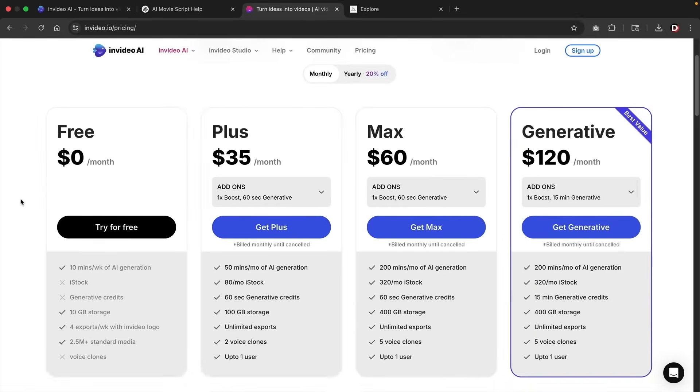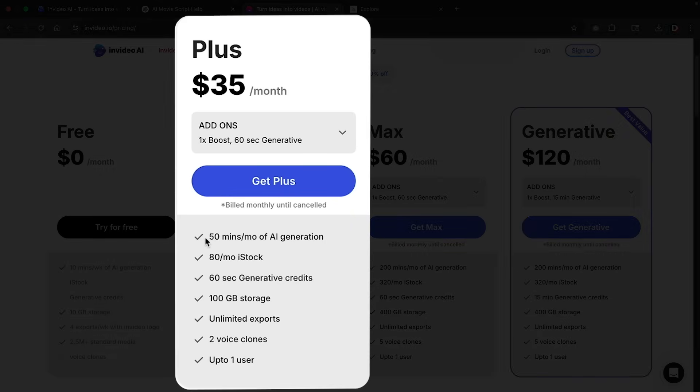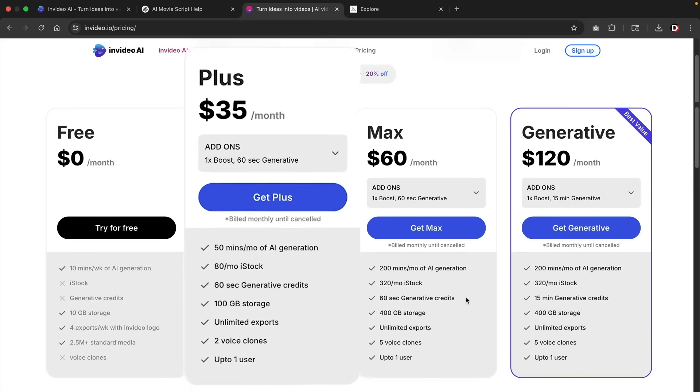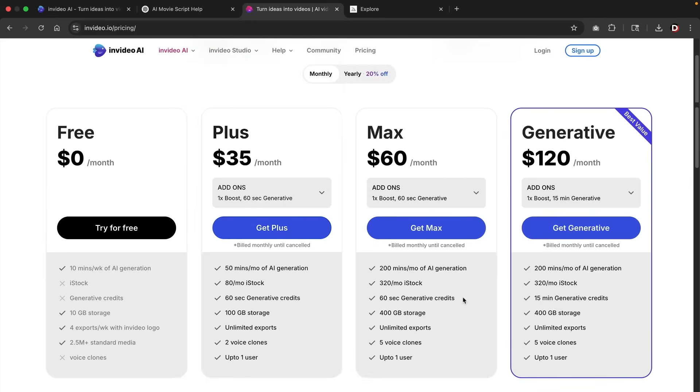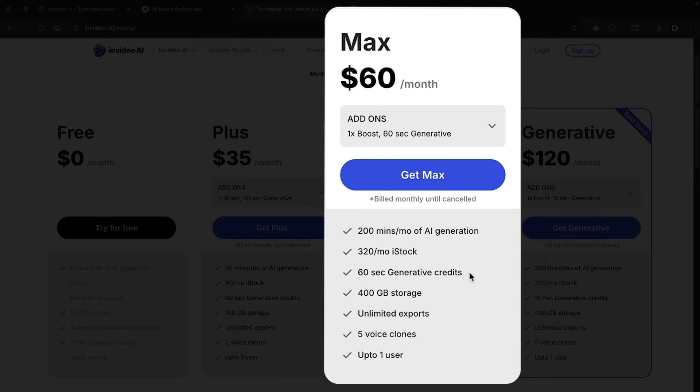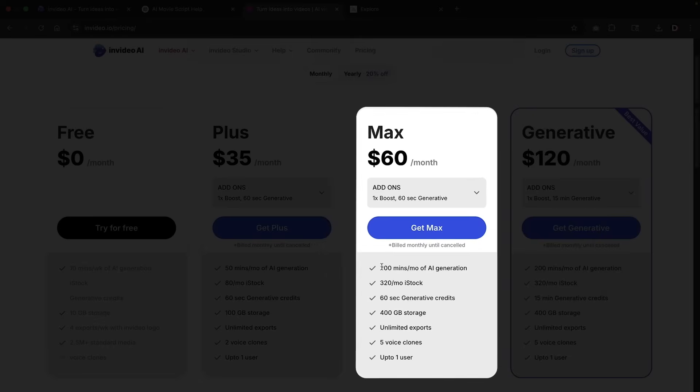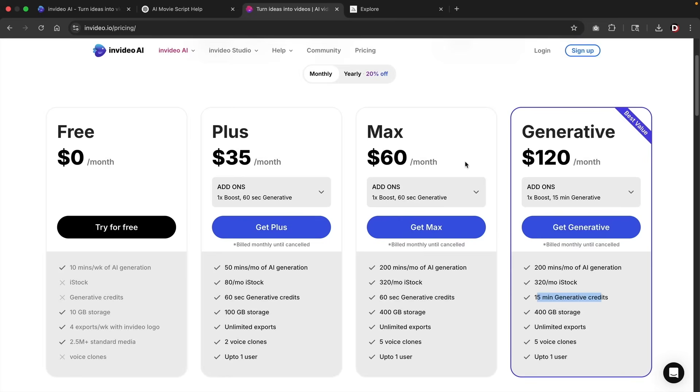So finally, let's talk about the pricing. Now the pricing is actually quite confusing. So I'll do my best to explain it. Each of these plans gives you a specific amount of AI generation, stock footage, generative credits, storage, and also different voices. So whenever you use the AI to generate videos using prompts, you're using the generative credits. If you plan on using the text to prompt or the plugins, or you need to edit specific parts of the video, then you're going to be using the AI generation credits. This is probably the most confusing thing that most users tend to ponder about these specific pricing plans. I'll leave a link to the pricing plans and maybe a discount code in the video description if they ever give me one.